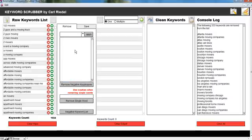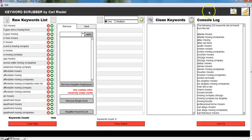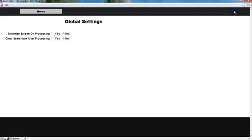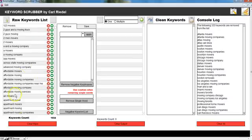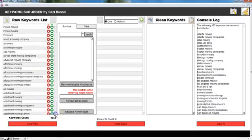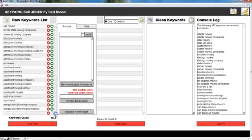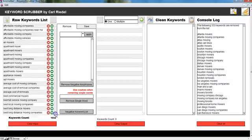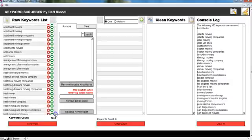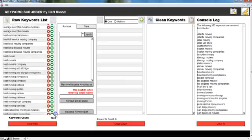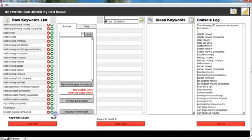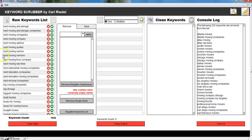You can also clear these boxes from the settings tab here - clear search box after processing, set this to yes. Now I have a pretty clear list of keywords here and I can go through these keywords now and see what I like and don't like.